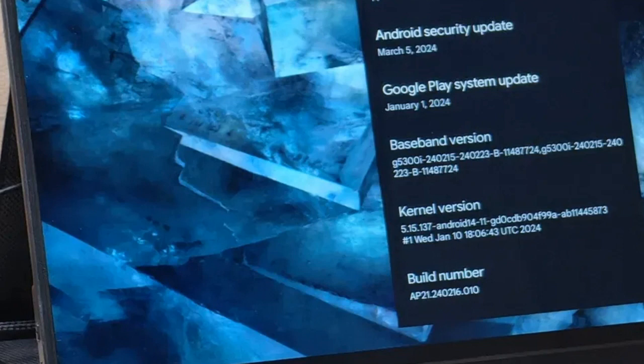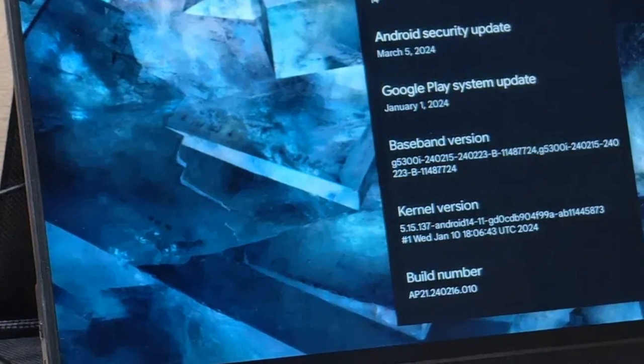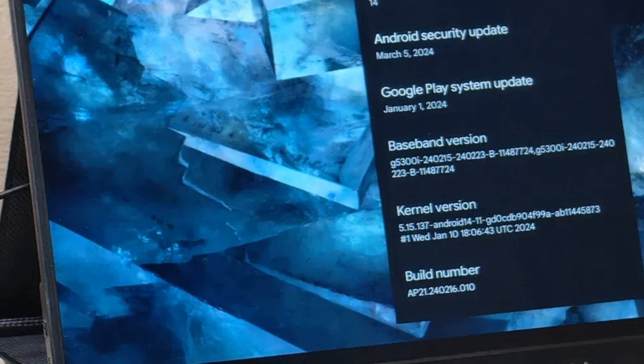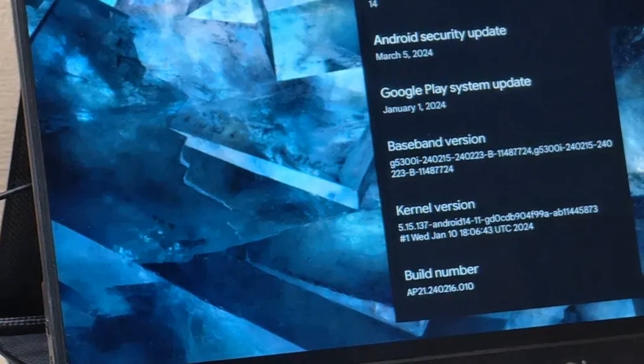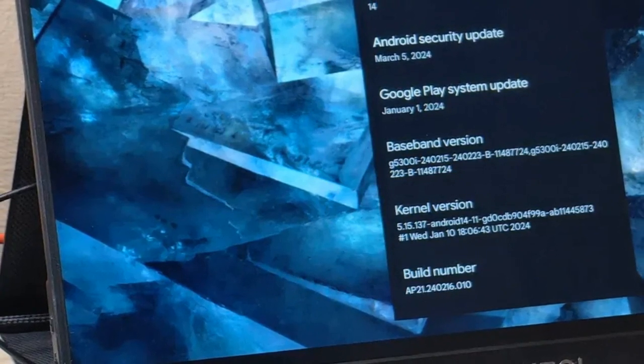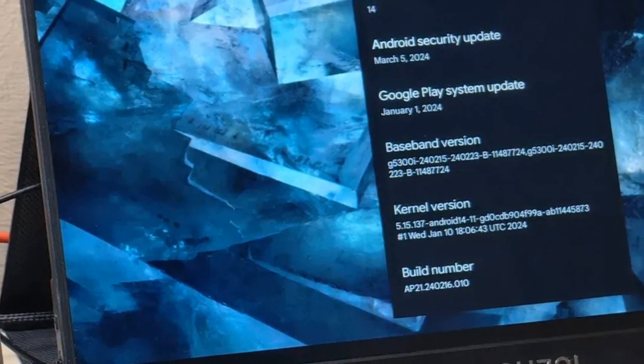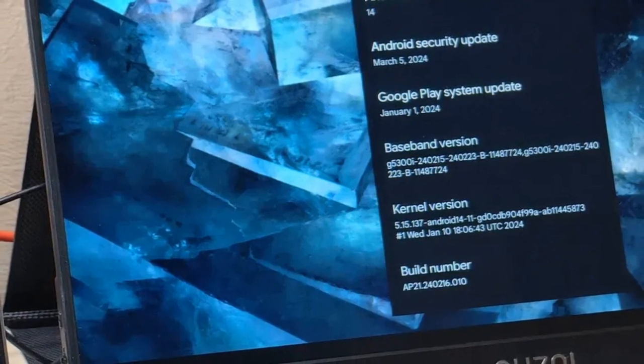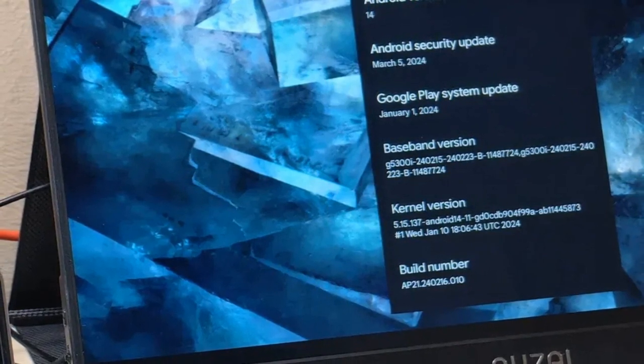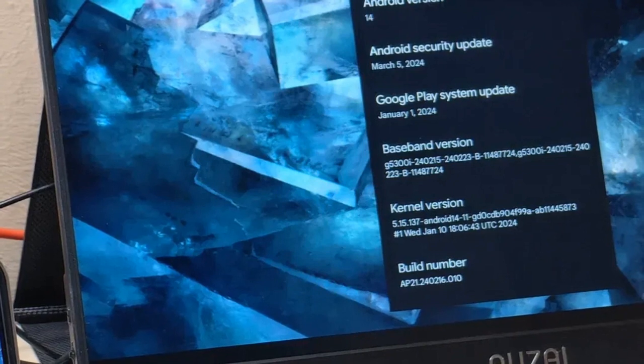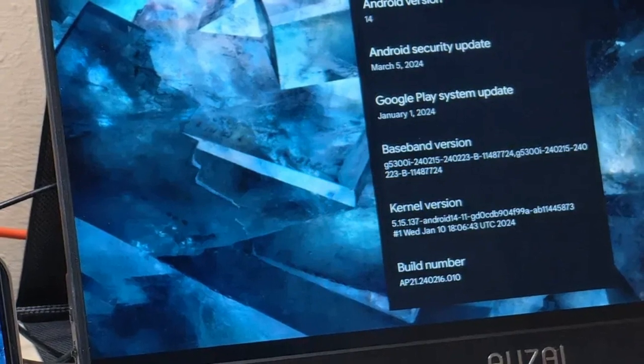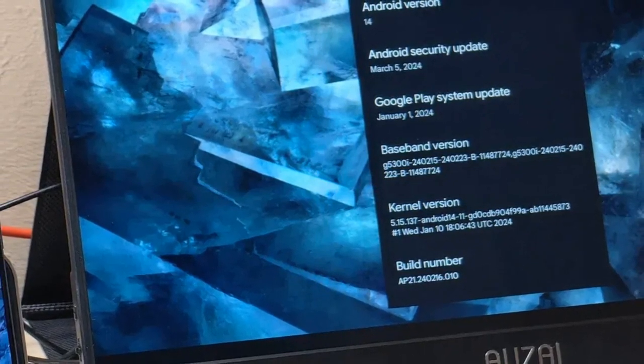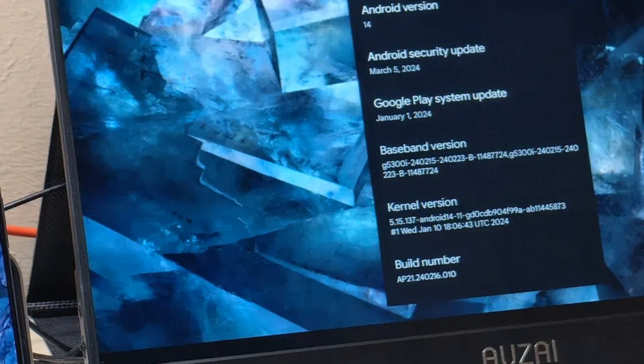Pixel 8 Series Update: DisplayPort Alternate Mode Enabled. Google has finally enabled DisplayPort Alternate Mode on the Pixel 8 and Pixel 8 Pro with the recent Android 14 QPR 3 Beta 2 update. This feature allows users to cast their phone's display onto a larger screen via USB-C, providing a more versatile user experience.